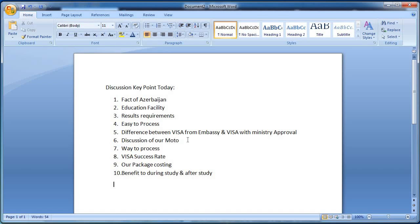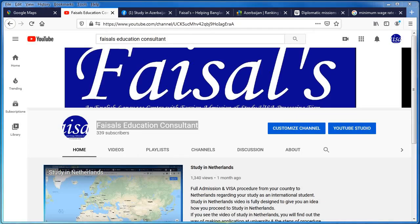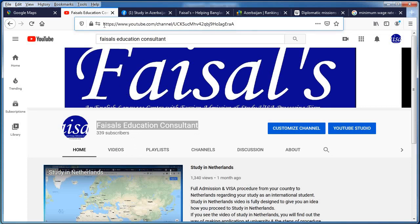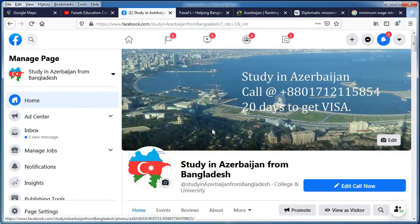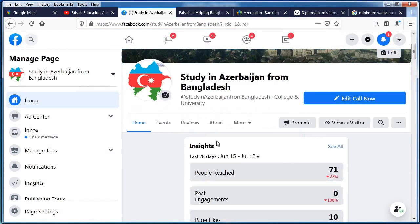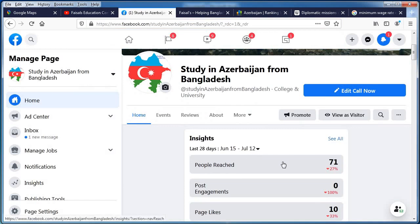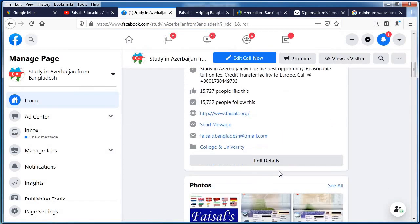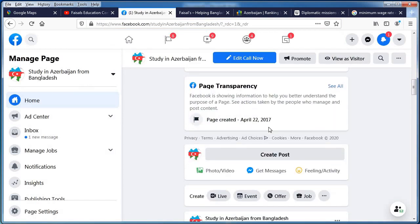Let's start with our YouTube channel. Let's get started on Azerbaijan from Bangladesh from the very beginning. It started in 2017.